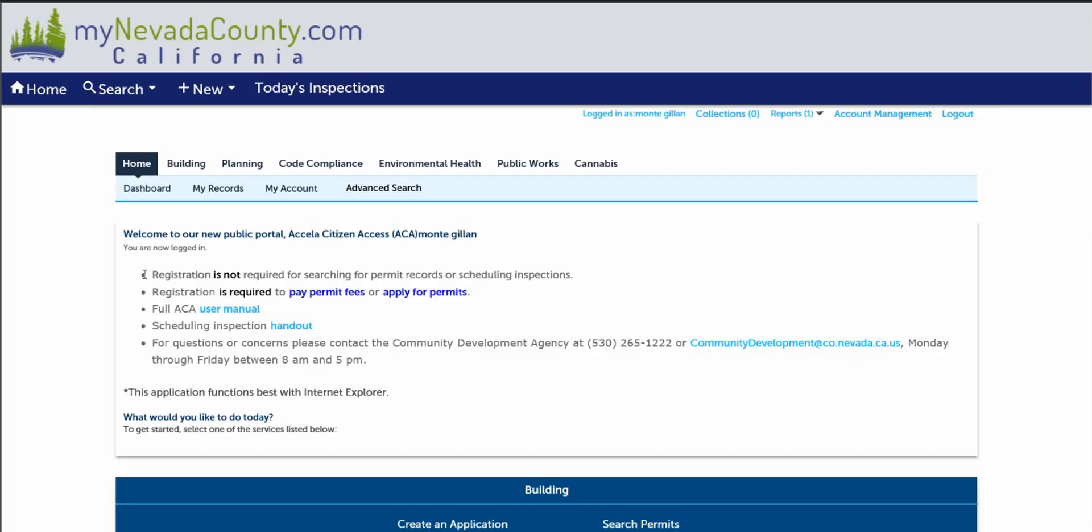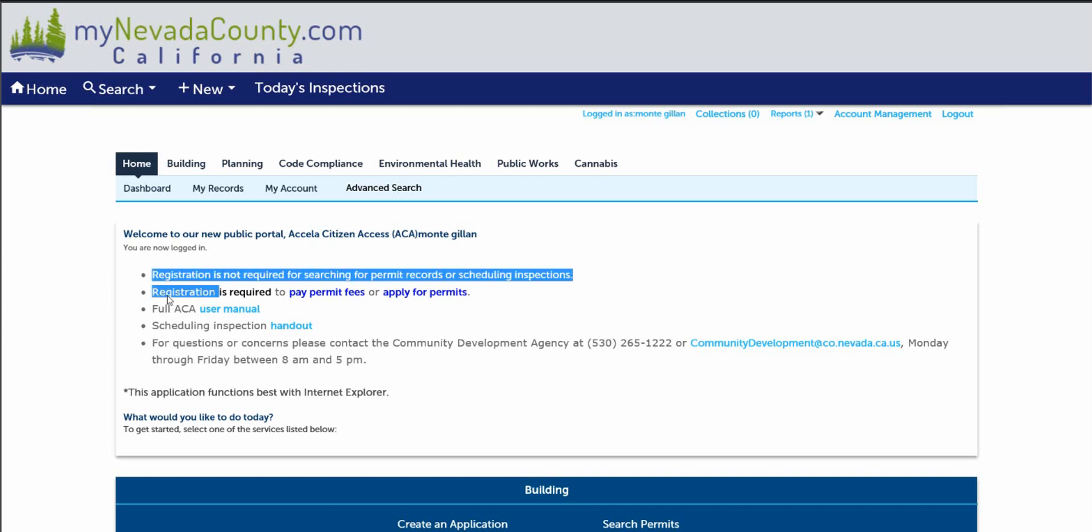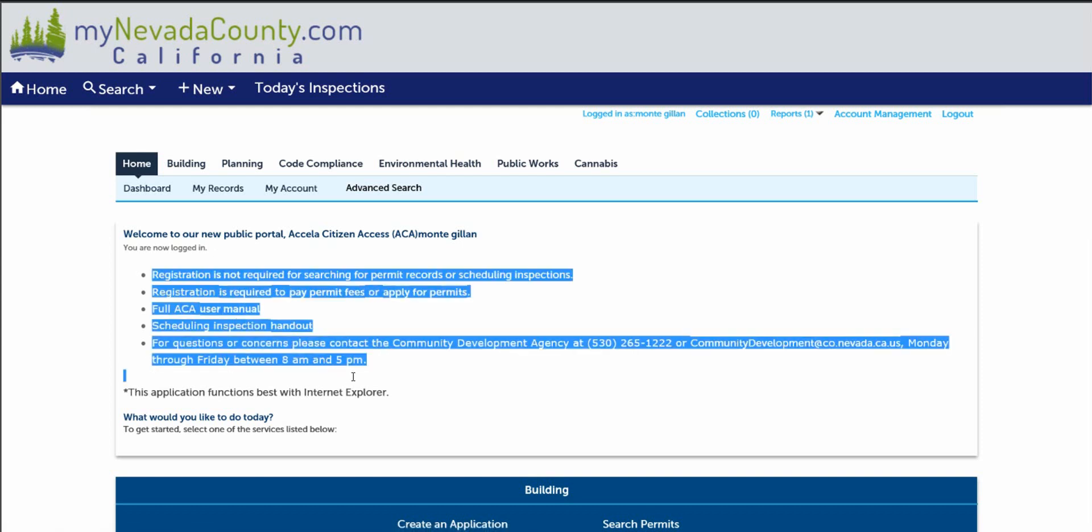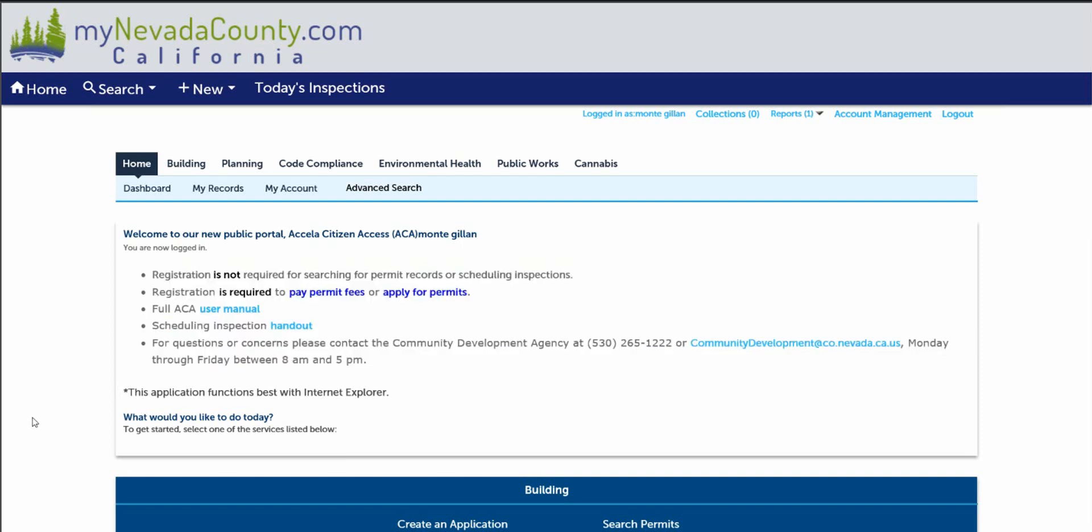Now that you've logged into our public portal, the bullet points I'm highlighting touches on the need to register, schedule inspections or if you would like to contact us by phone or by email during our operations hour. At the bottom, let's create an application.